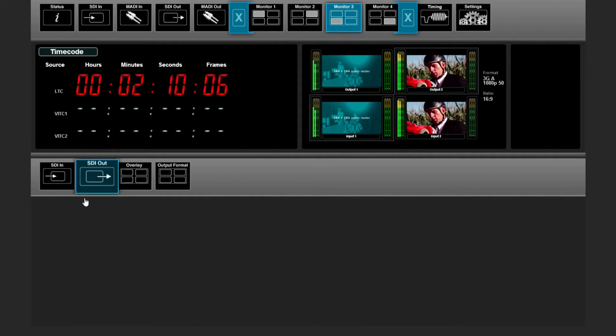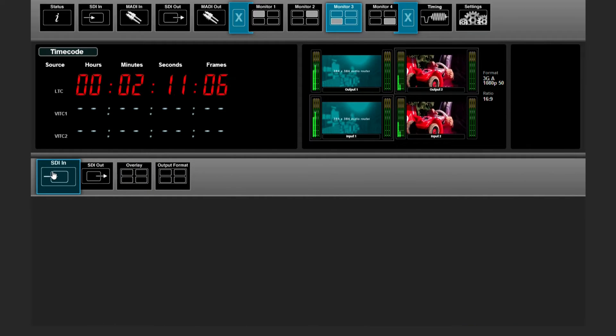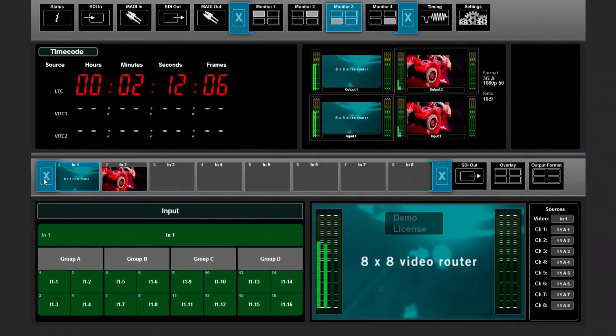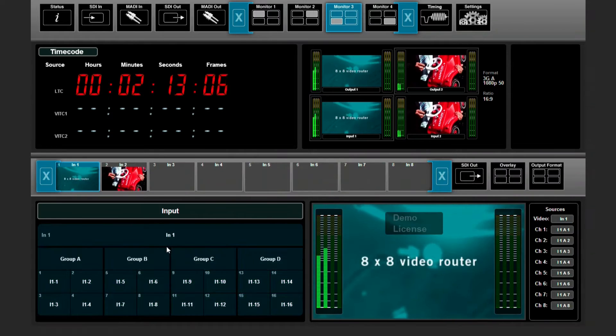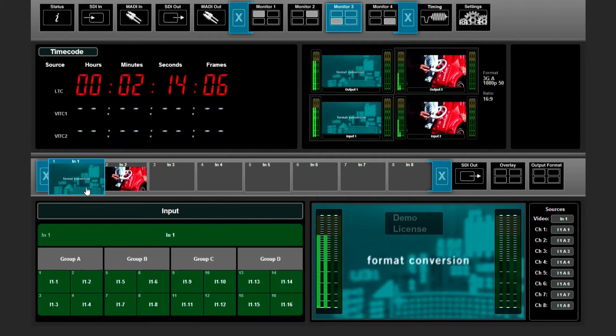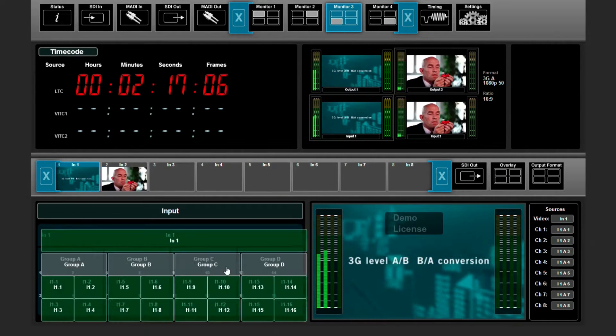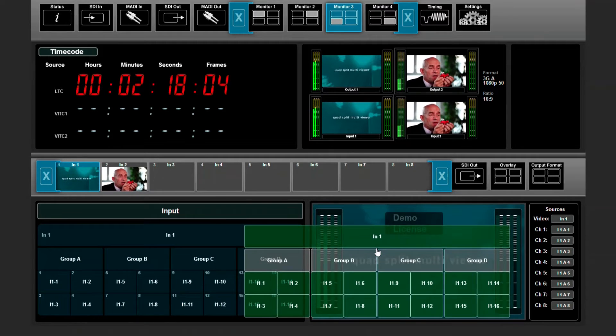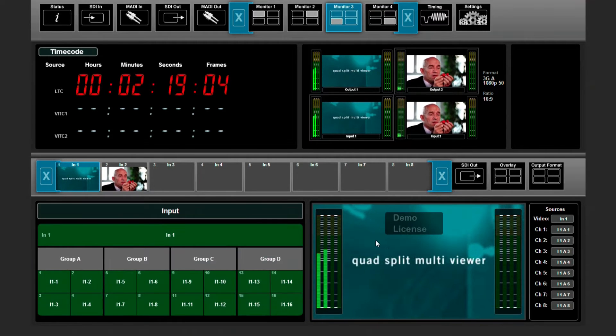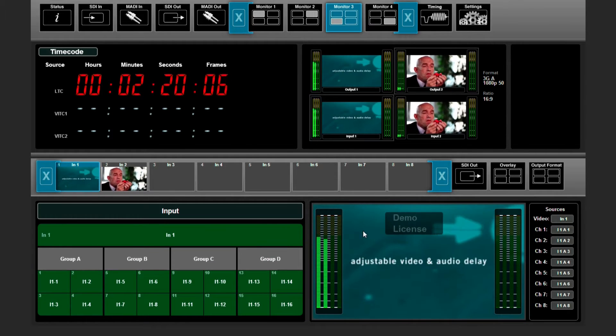I close this section and open SDI in. I select SDI input one and I drag and drop all the signals I want to route.